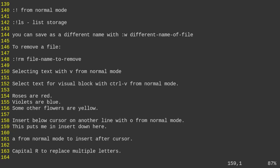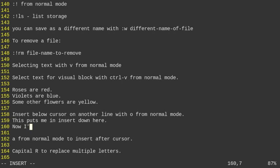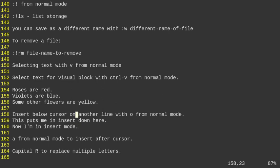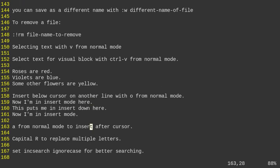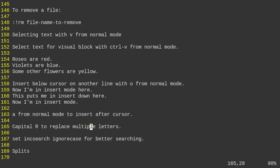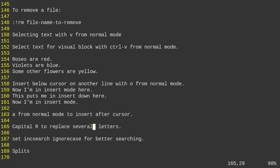To insert the cursor in insert mode below the current line, type lowercase O. To replace multiple letters in write-over mode, use capital R — that puts you in replace mode where you can type over existing characters. Press escape to exit.